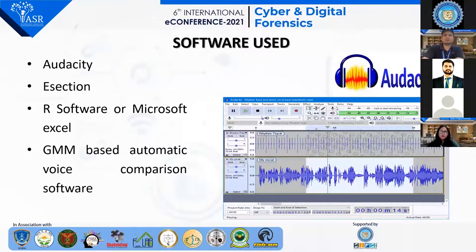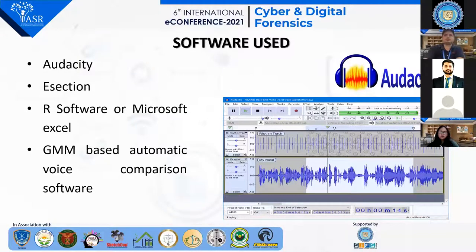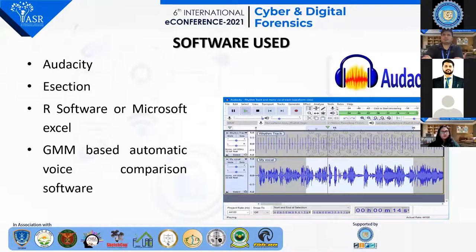The softwares used in this study include Audacity, an open source software used to convert the speech samples to uncompressed WAV format and to truncate the silence in the speech samples. E-section, another open source software, was used for spectrographic analysis. Microsoft Excel and R software were used to calculate the likelihood ratios, and a GMM-based automatic voice comparison software was used for automatic speaker recognition.